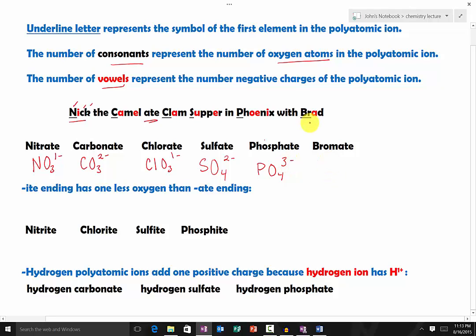Lastly in the mnemonic, brad represents bromate. The Br underlined represents bromine. It has three consonants, so it's going to be three oxygen atoms. It has one vowel, so it's going to be one minus — giving BrO₃⁻.